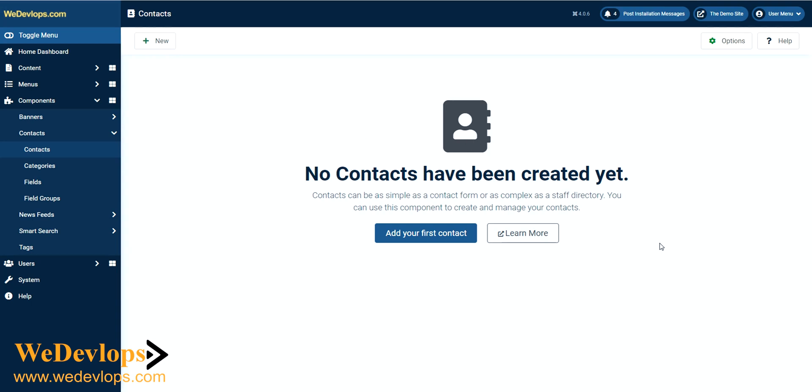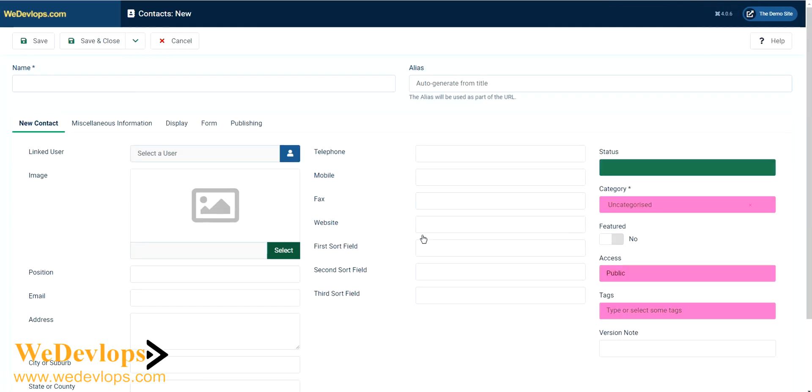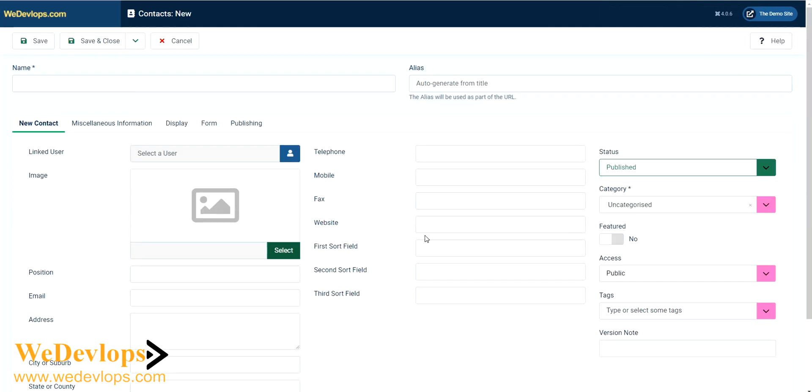In our previous video, we installed a demo site. Normally if you also install a fresh Joomla site, it looks like this as well. To create a new one, add your first contact.